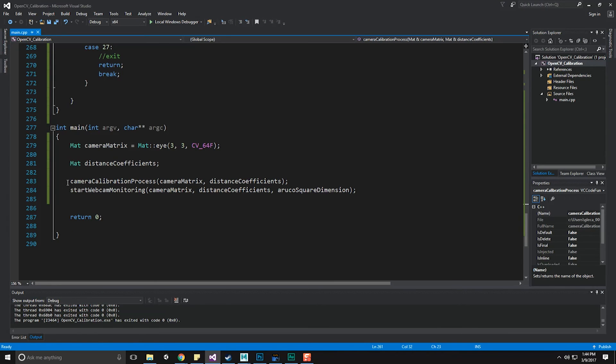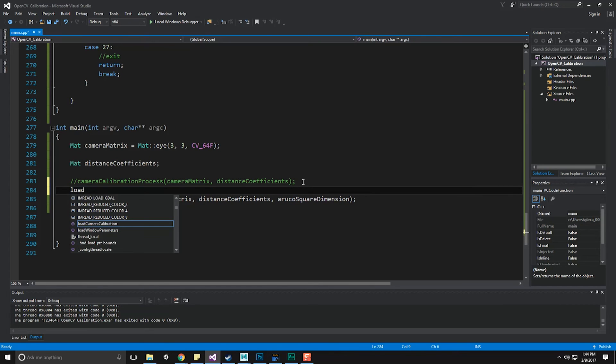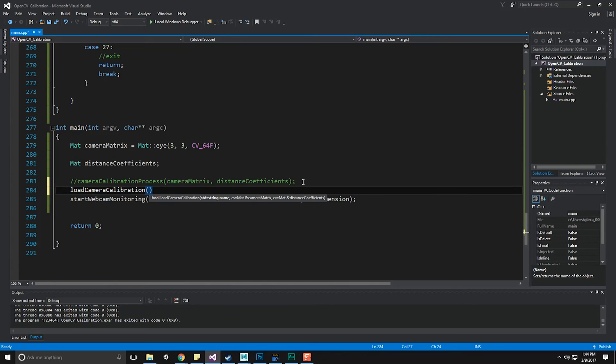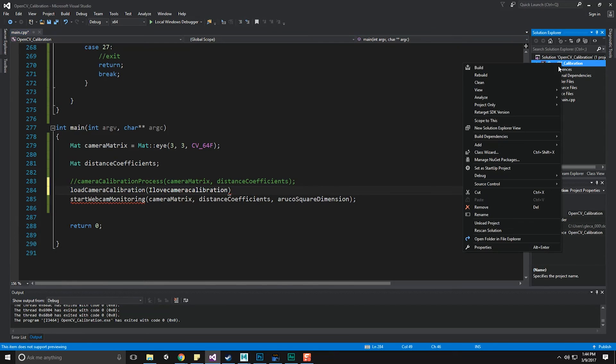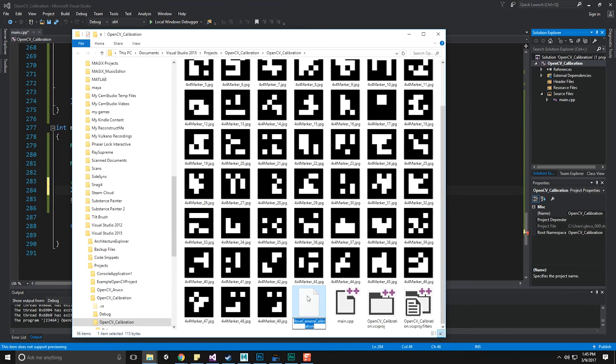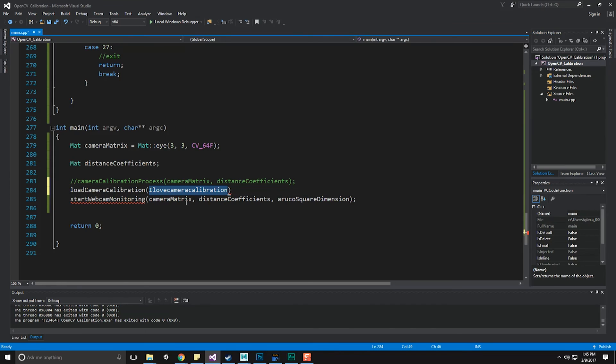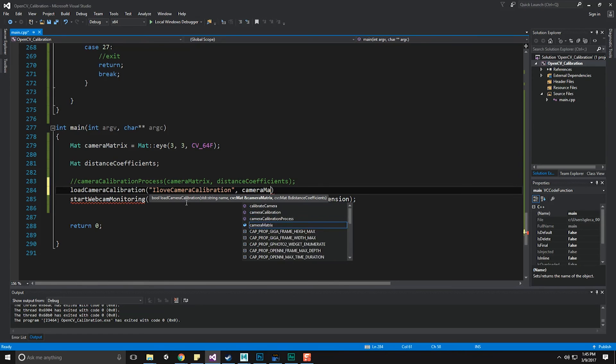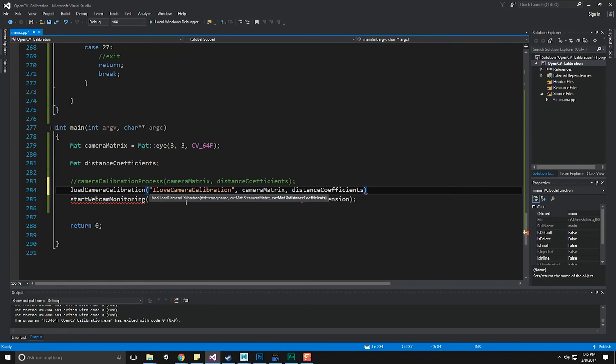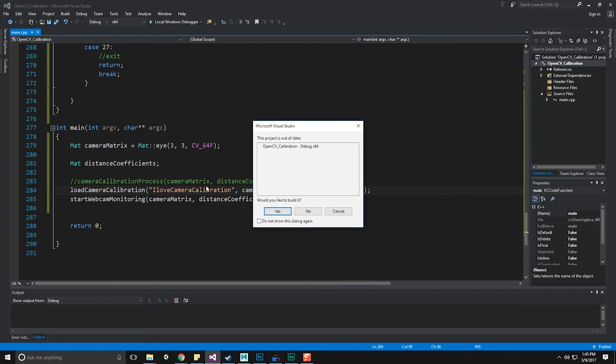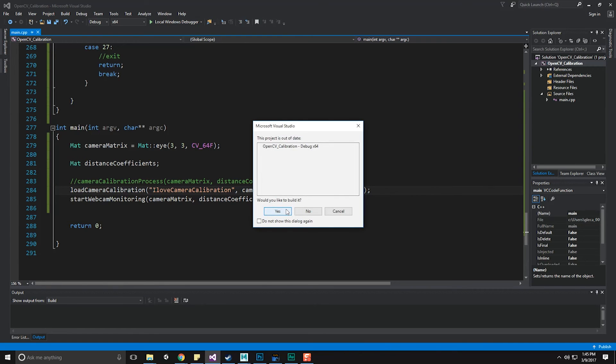So now, instead of doing camera calibration processing, let's do load camera calibration. Inside of that, we're going to do the name of the file. And the name of the file was I love camera calibration. But let's double check that real quick. So open solution, control A, control C, and control V. Next up is our mat, camera matrix, and then next up is our distance coefficients. Then we can start our webcam monitoring.